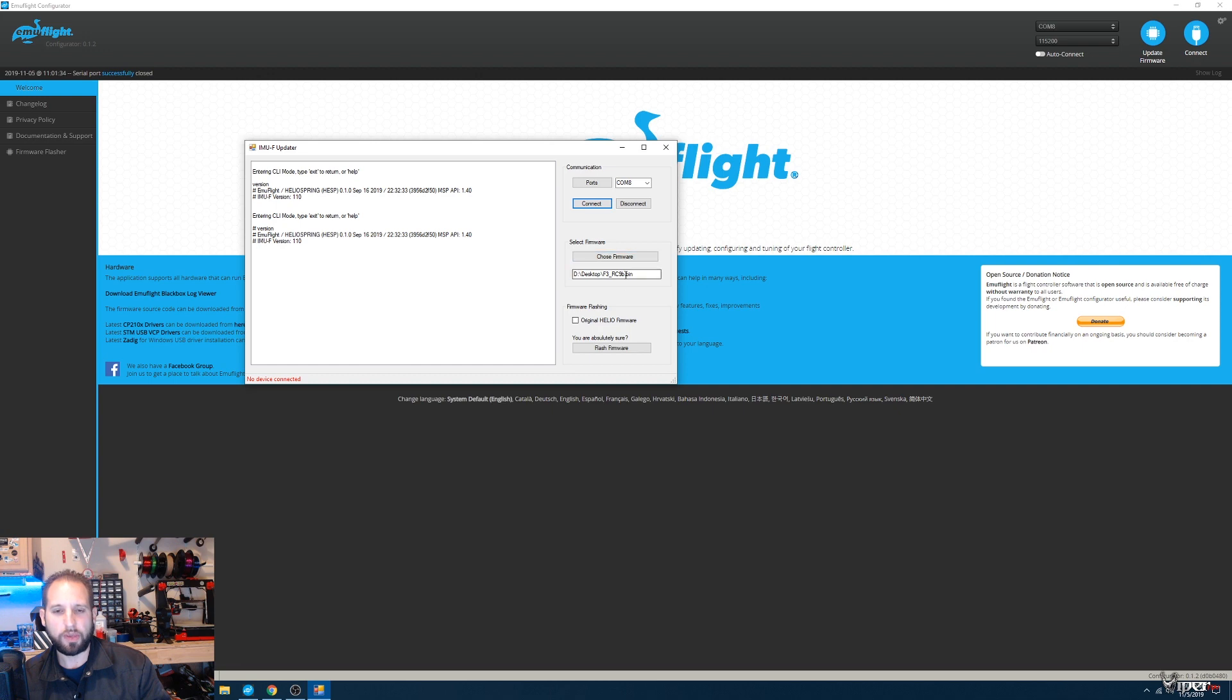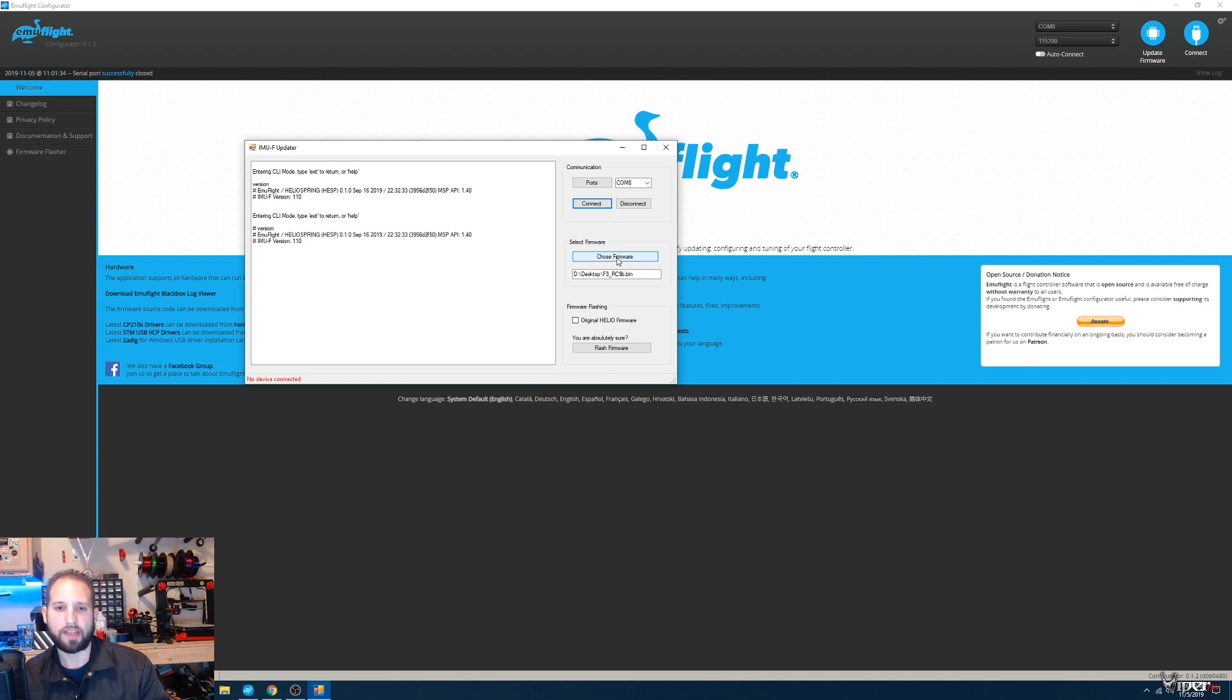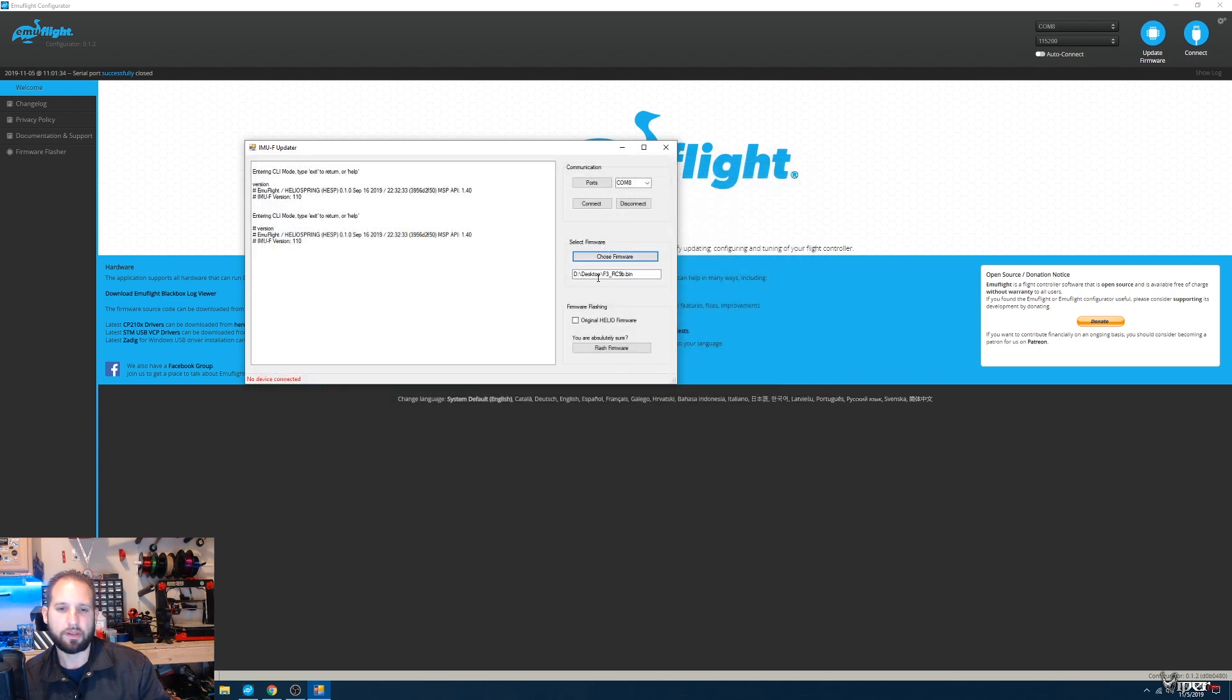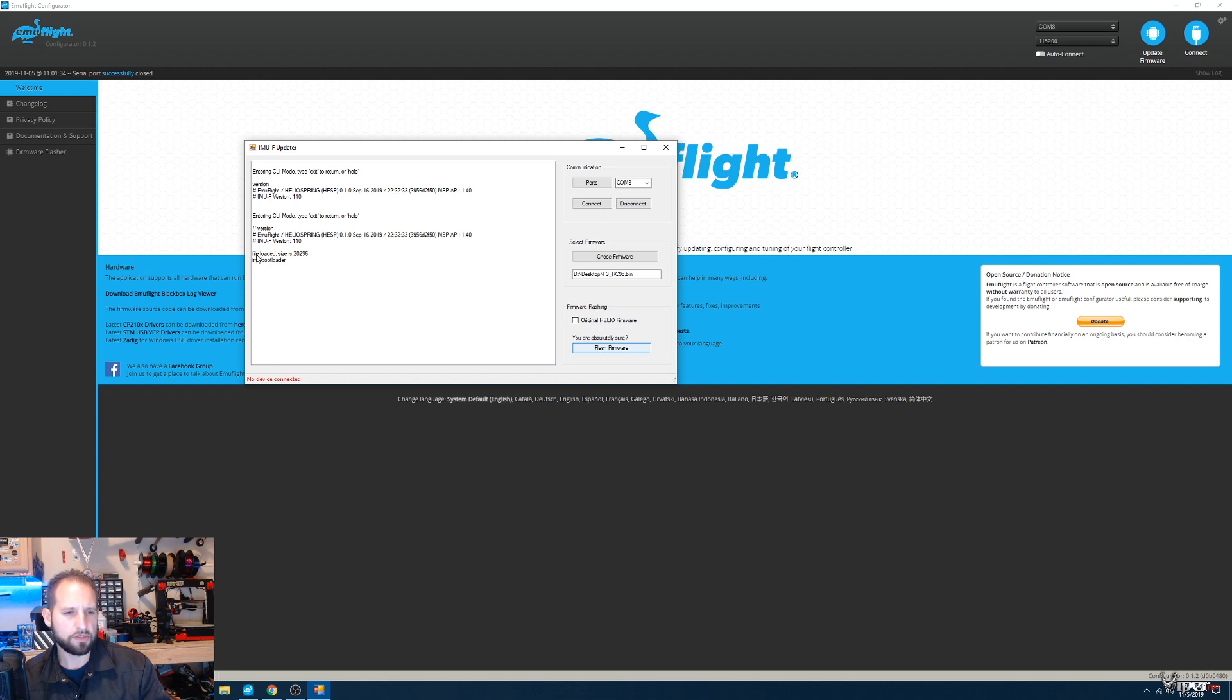Then what you're going to do is download the IMUF update, which I already downloaded off the GitHub page—I'll leave a link down below. Click on Firmware, pick that, and then click on Flash Firmware. Right here, it's going to start running whatever code it has, flashing everything.